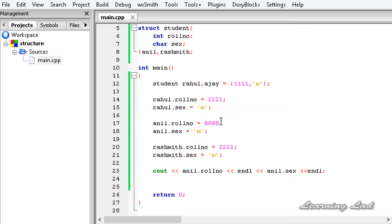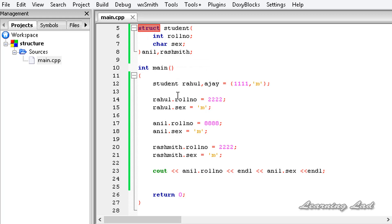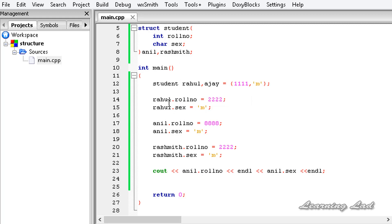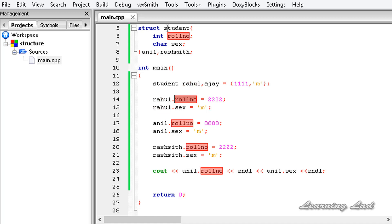So a structure is a collection of different variables of different data types, and it allows us to group different information under one name. To define a structure, we use the keyword struct. To access the members of a structure variable, we use the structure variable name, then the dot operator, then the member name. This is it — the basics of structures. Thank you for watching, don't forget to subscribe, and if you have any suggestions please let us know. I'll see you in the next tutorial.